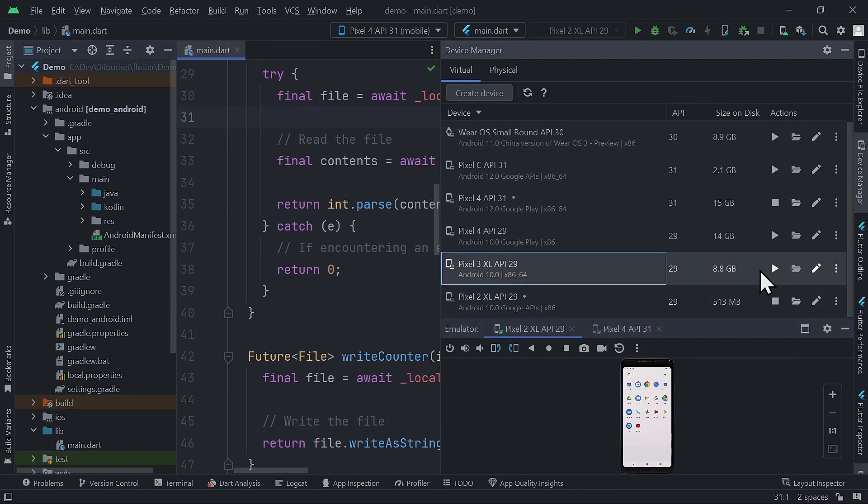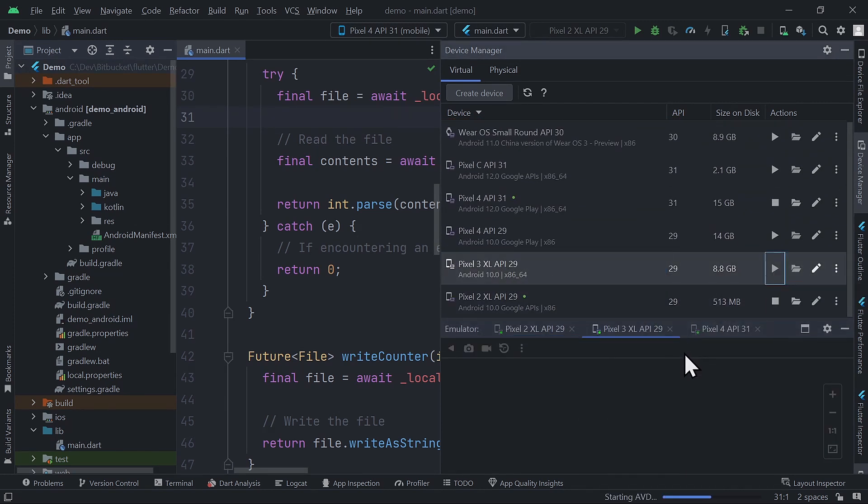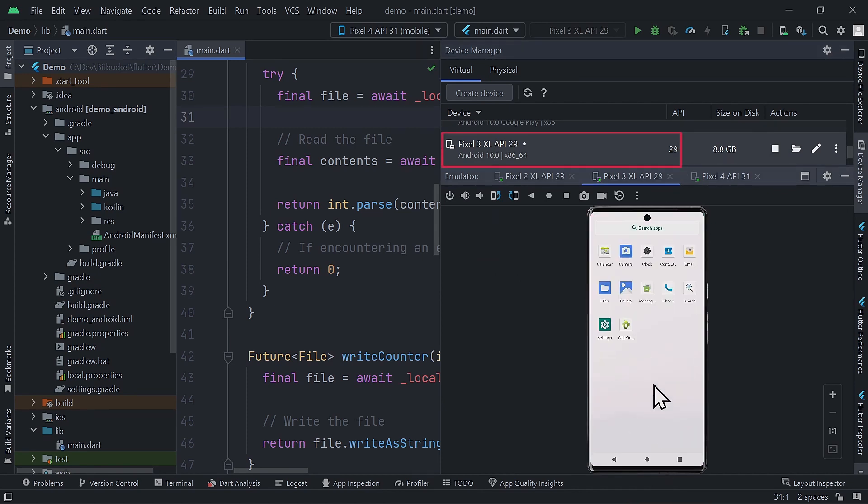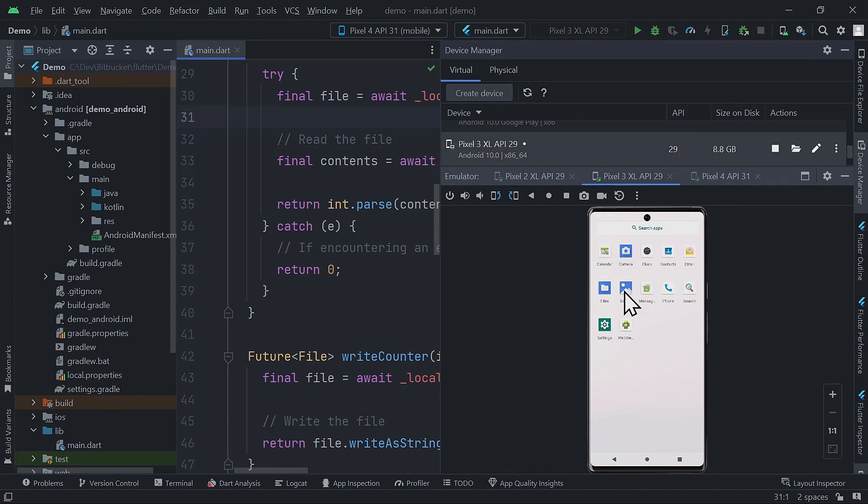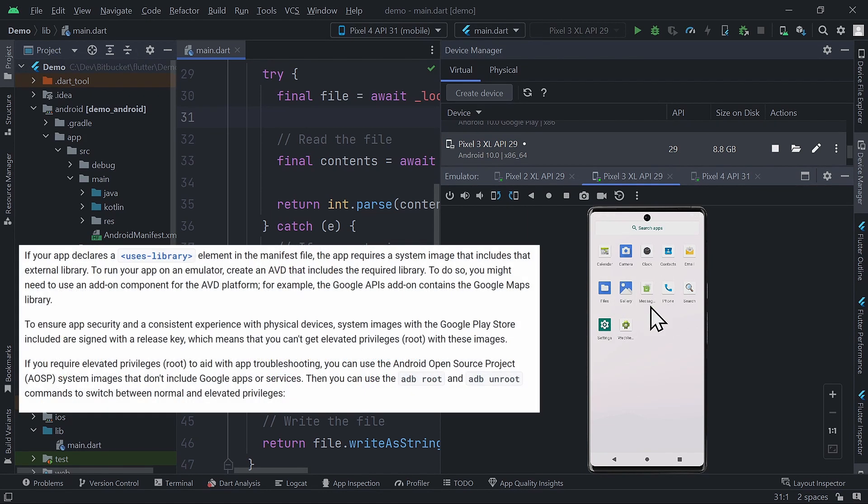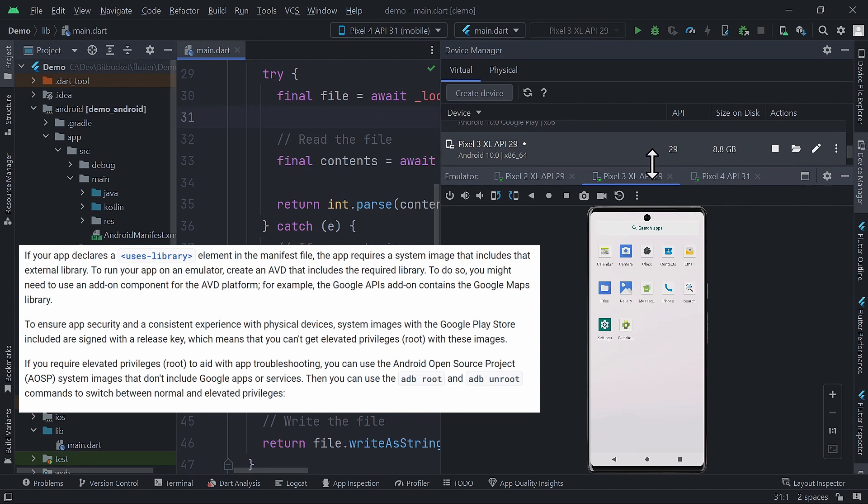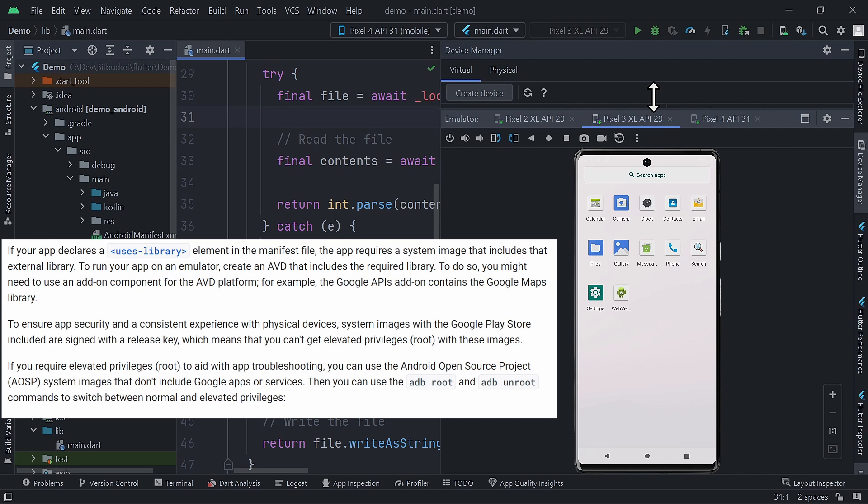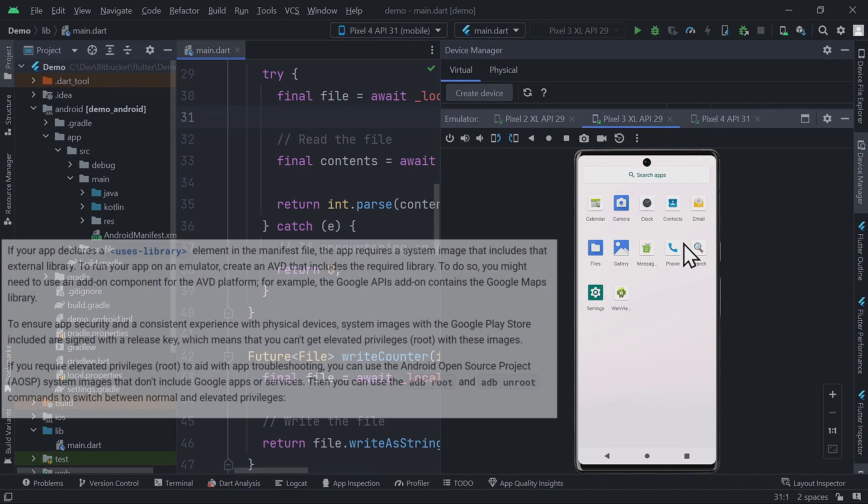Finally, if we take a look at this one, also known as an AOSP image, it includes neither the Google Play Store nor the Google APIs. It's a pure Android experience without any Google Apps. Use this one if you require elevated privileges when debugging your apps. For more information on that, see this section of the documentation. The link will be in the description below.